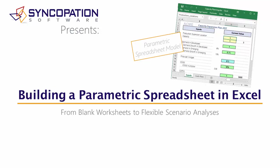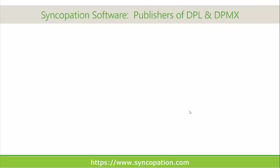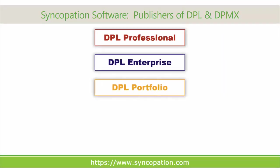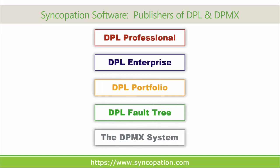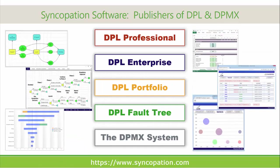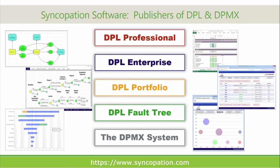Thank you for watching this Syncopation Software tutorial video. Syncopation Software develops and supports the DPL family of decision tree software products and DPMX, a decision analysis-based portfolio prioritization system.